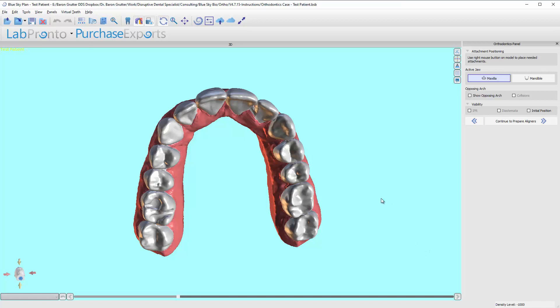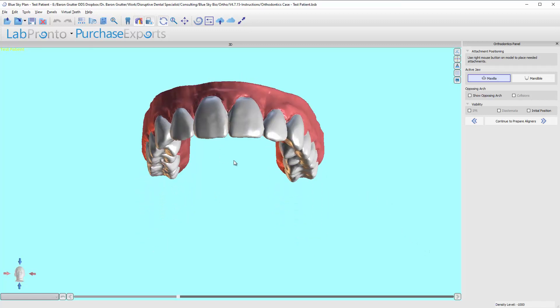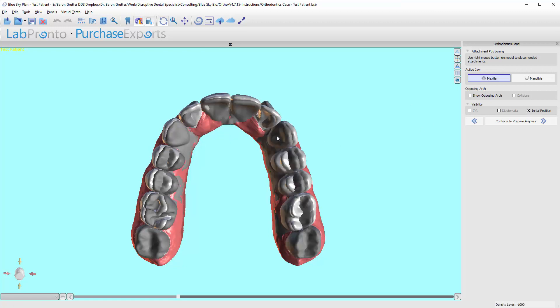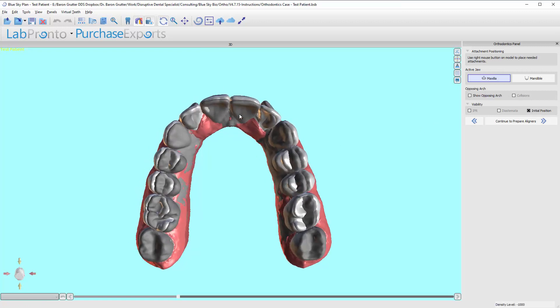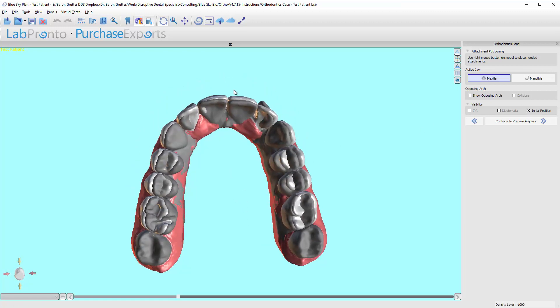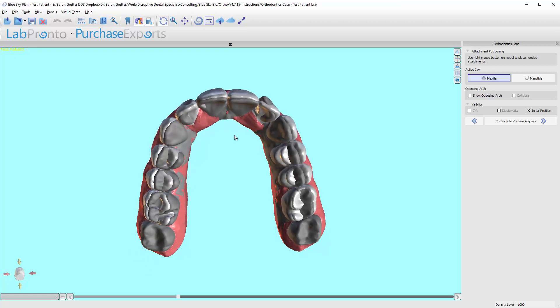Okay, so we are now in the adding buttons phase. Now how I like to add buttons is I like to turn on the initial position so I can see how teeth were originally positioned because this gives me an idea of where we're trying to go.